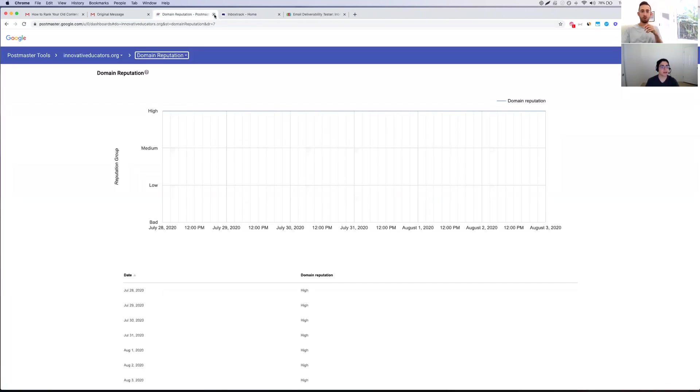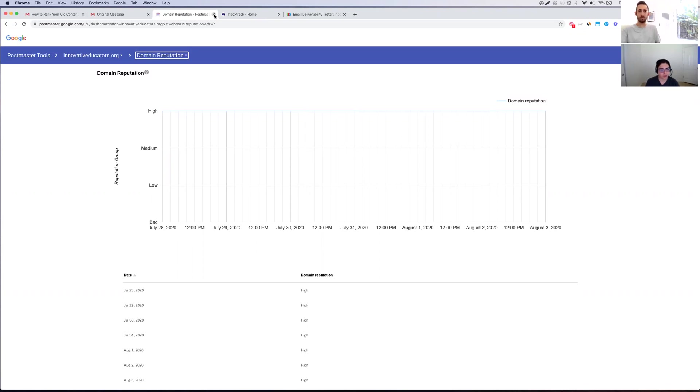That's a real quick question. Those two tools you just shared, were those all free tools? Were they paid tools, a hybrid? All of those are free. So MX Toolbox, completely free. Multi-RBL was completely free. Mailgenius is free. You can run unlimited tests. So all of the tools I'm showing today are actually going to be completely free.